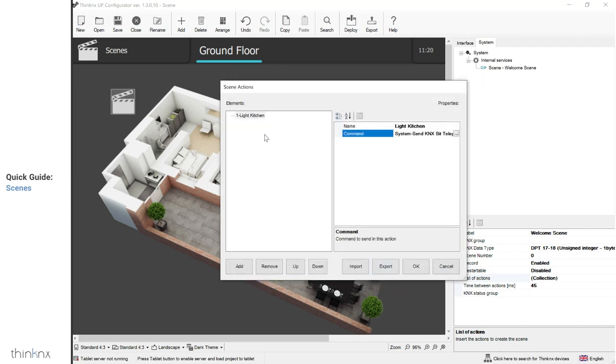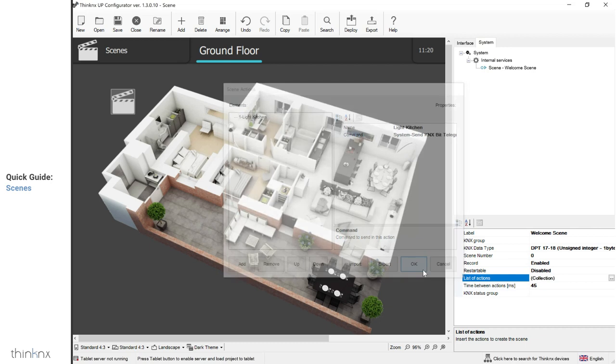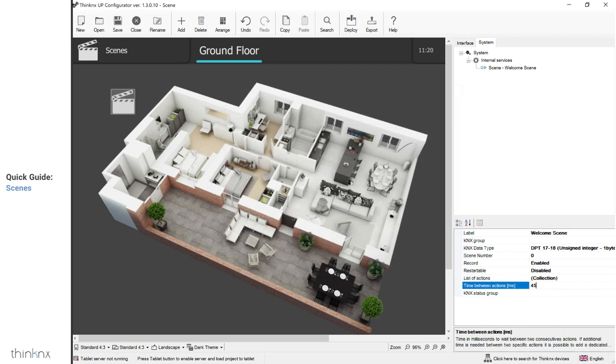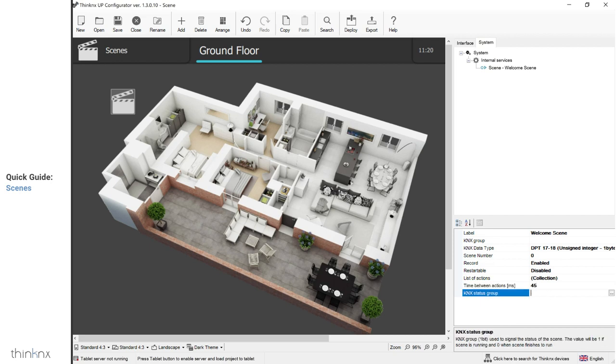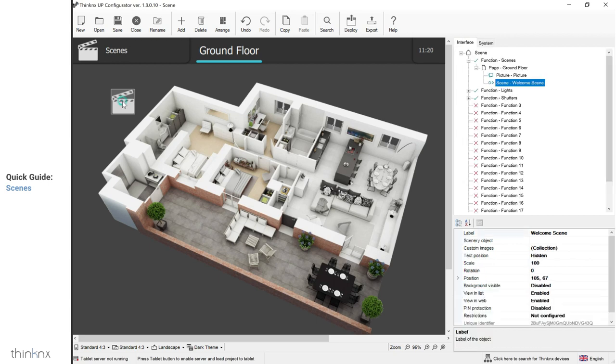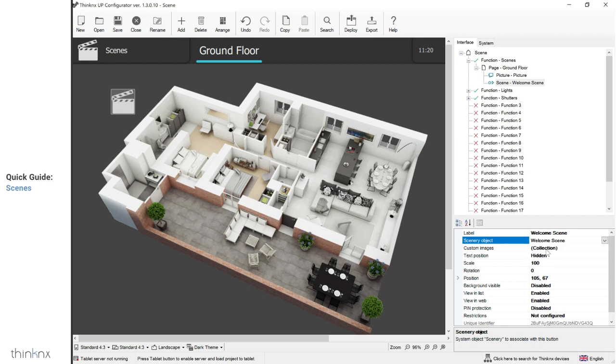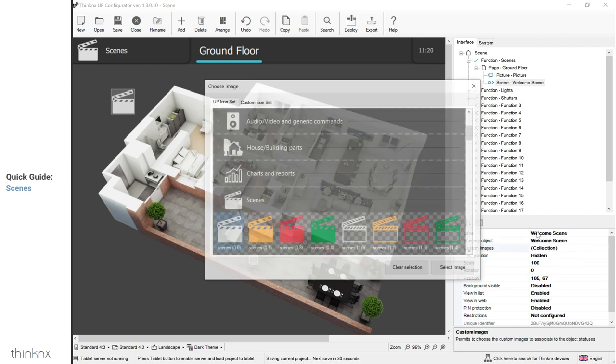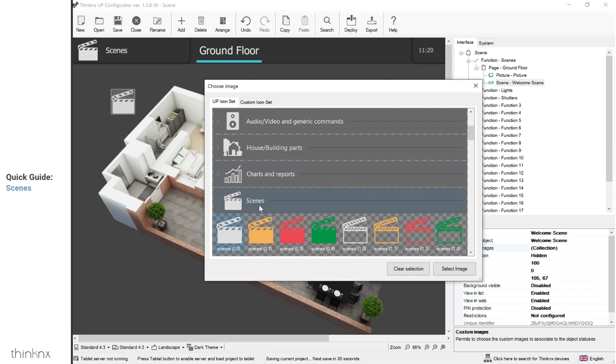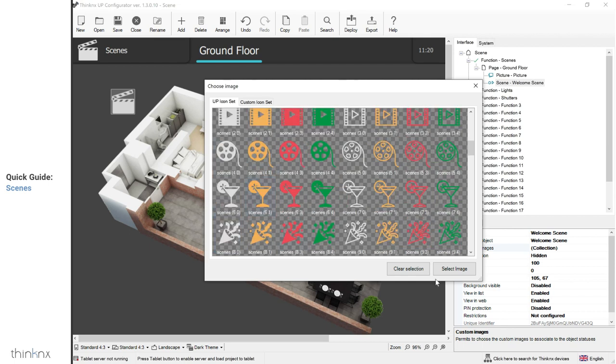Going back to the scene, you can also change the time in between actions and configure a group address to send the scene status to the bus. The value will be 1 when the scene is running and 0 when the scene is completed. Now that we've created our scenery object, the final step would be to link it to our icon. By choosing again the scenery object parameter, we will be able to see the scene created in system and select it.